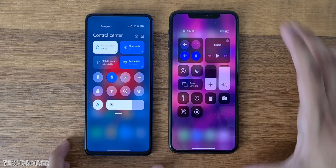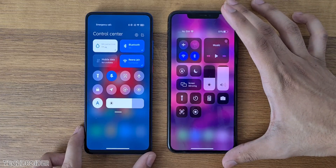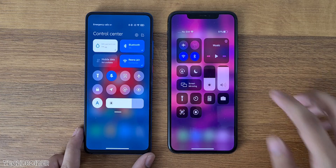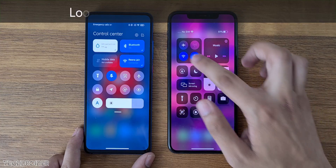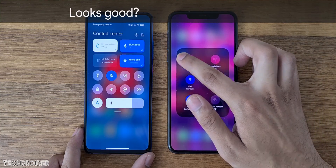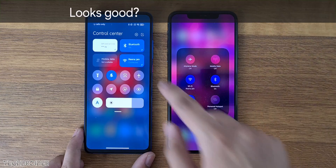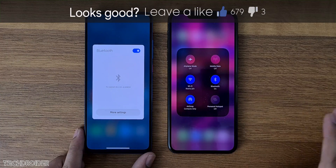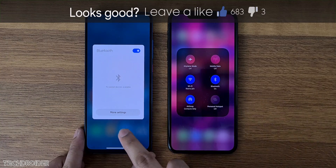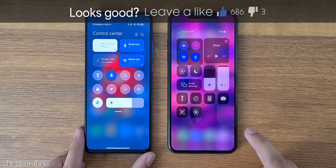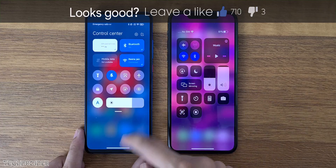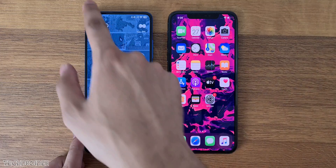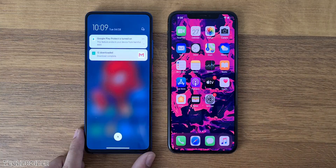Xiaomi has finally copy pasted iOS notifications and quick settings menu. You can right-pull for quick settings and left for notifications. Here's the comparison of iOS vs MIUI 12 — that's not a huge gap at all. You can also check more quick setting tiles in MIUI 12.